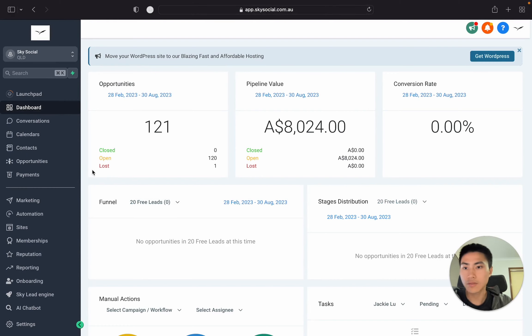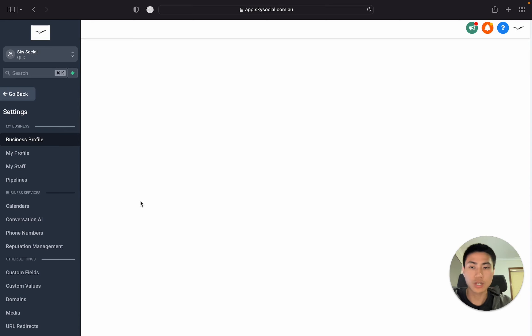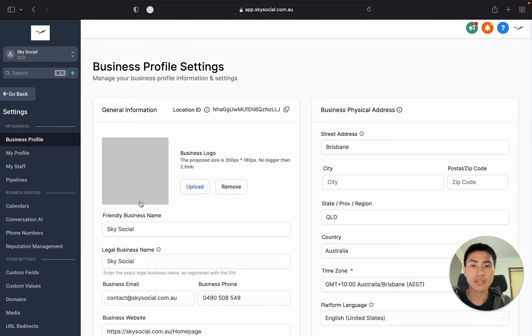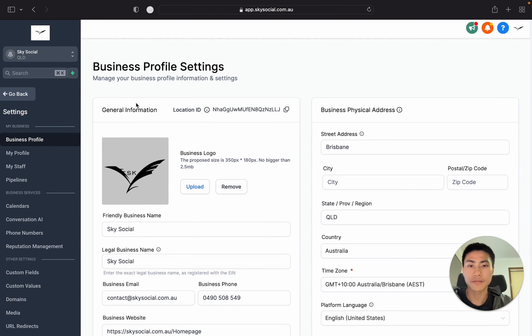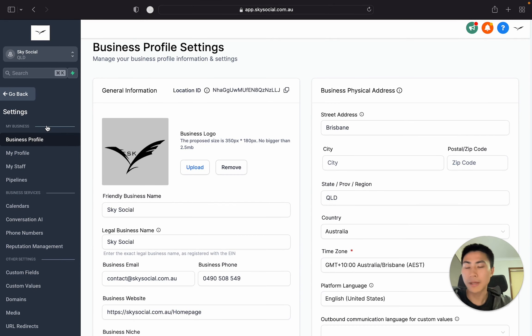The software that I'm using is Go High Level. There's descriptions in the bottom if you want a free 30-day trial, along with my SaaS course that you'll get if you sign up under my affiliate. But basically, how you set up your Google Calendars is really easy.